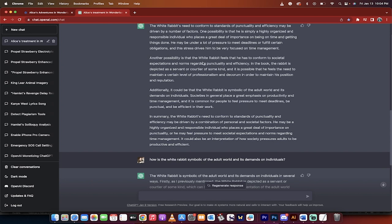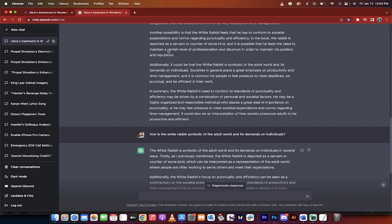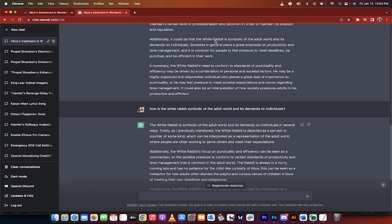Another possibility, and this one is more interesting in my opinion, is that he has to conform to societal expectations and norms regarding punctuality and efficiency. Okay. We can elaborate on that, right? I mean, this is supposed to elaborate on that a little bit, but there it goes. He feels the need to maintain a certain level of professionalism. And now this is the big one.